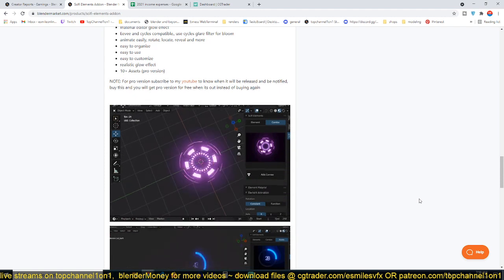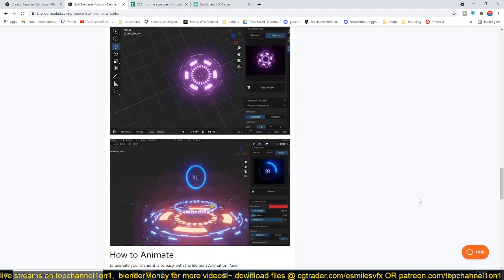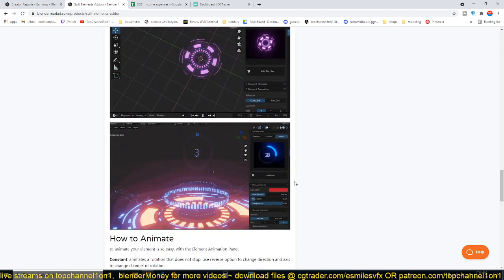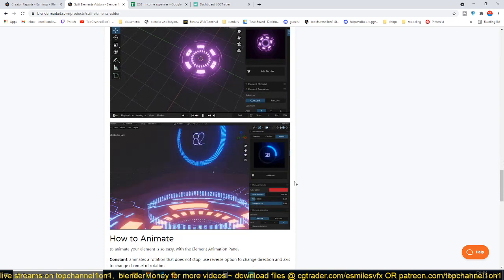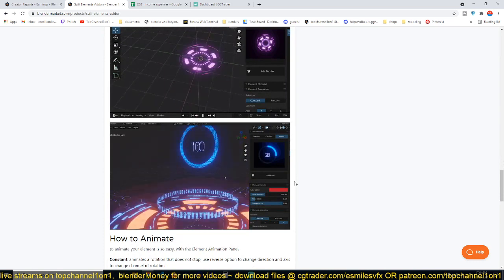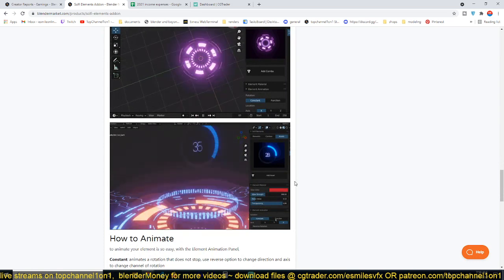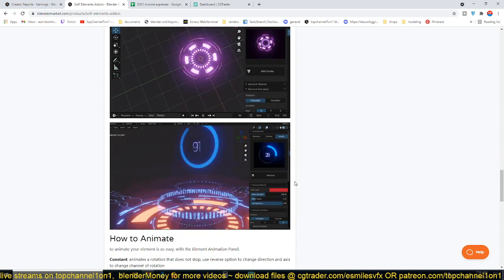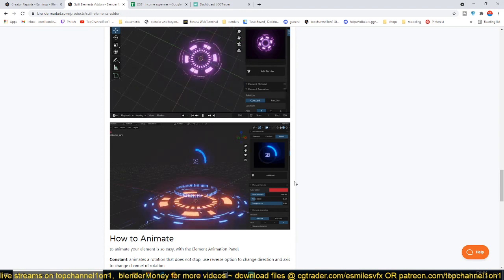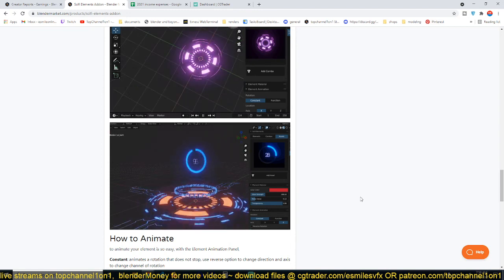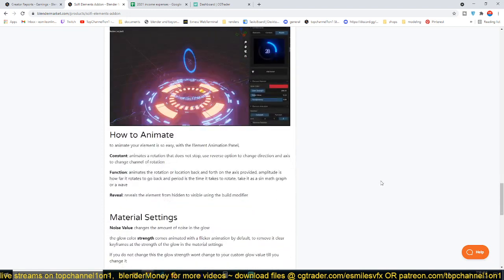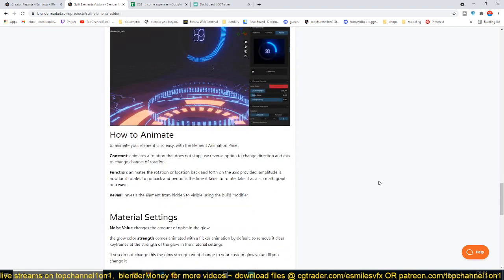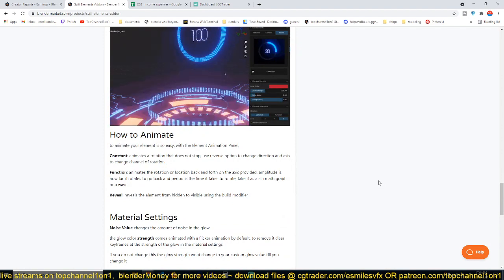All the elements are also animated. You also get these animated texts, and you know that animating text in Blender can be quite difficult. So if you get something that can make that really easy for you, you should get it because it's going to vastly improve your speed and make your stuff look cooler.